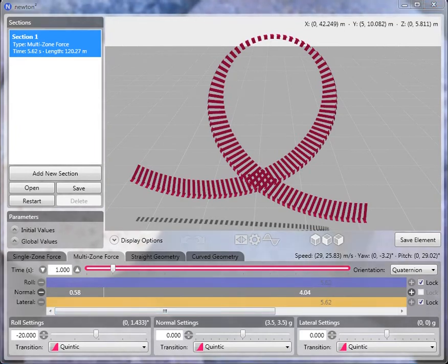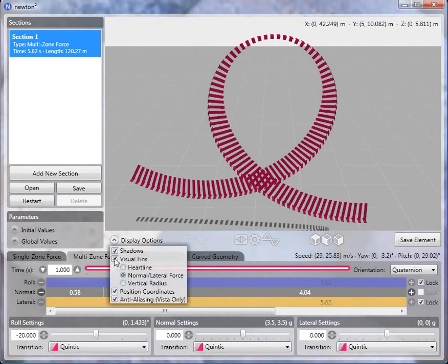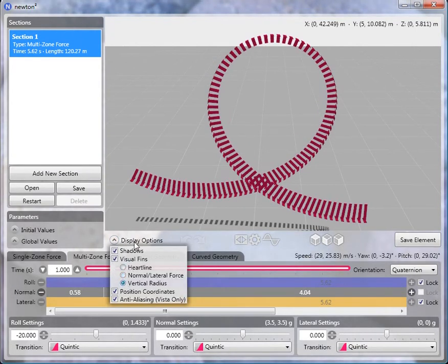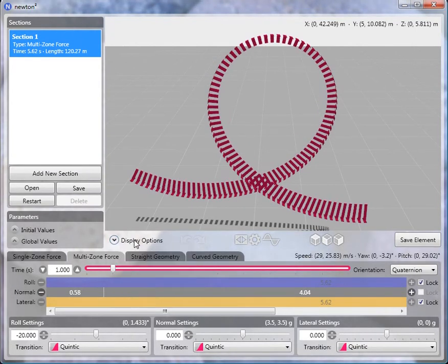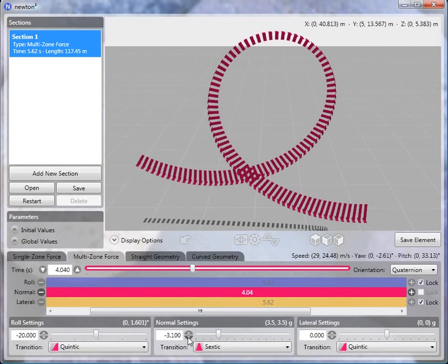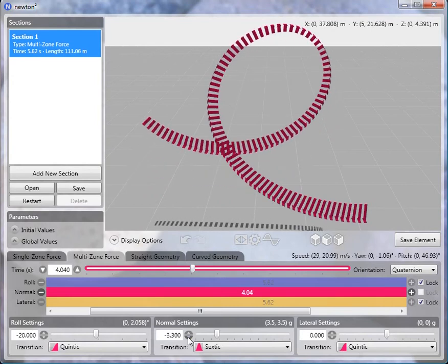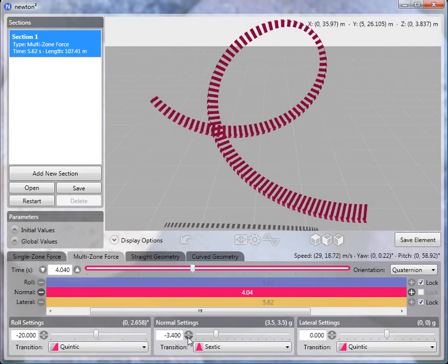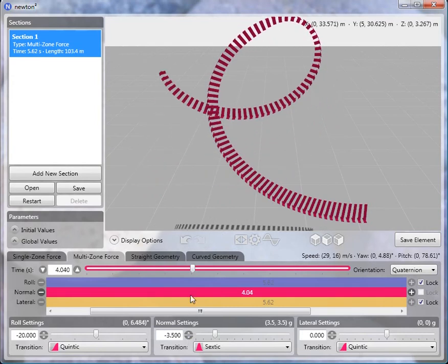Another diagnostic that you can use to ensure that the loop is properly shaped is to examine the vertical radius of the element. And again what we want to see is that the radius is smallest at the top of the loop. And if we can see what happens by exaggerating the effect, let me decrease the transition from minus 3 to minus 3 and a half of the center subsection.